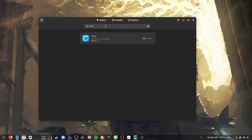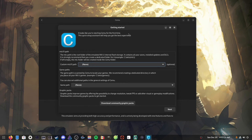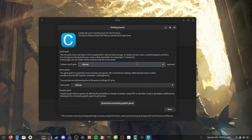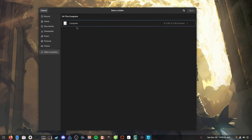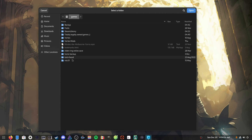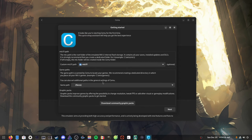The first emulator we'll start with is Cemu. When you first open it, you get a getting started page. One of the first things it asks for is the mlc01 path — the root folder of the emulated Wii U internal flash storage. It contains all your saves, installed updates, and DLCs. It's strongly recommended to create a dedicated folder for it. I'll select my own mlc folder — we go to the drive, select mlc01, and that's done.